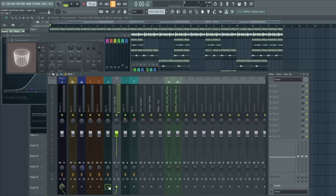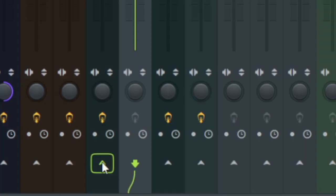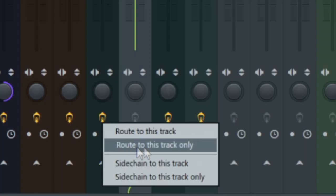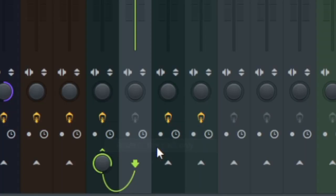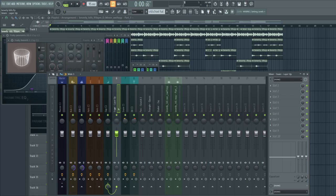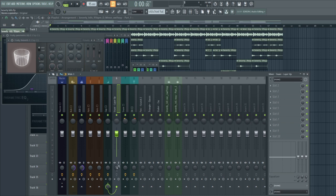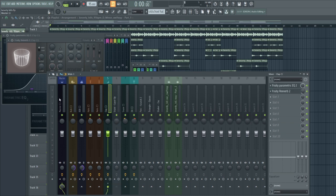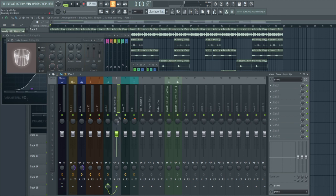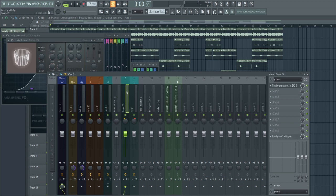You do that by right clicking, route to this track only. Now this mixer track is only gonna play on this one and this one is routed to the master track as you can see with these arrows. So now this sound will go first into this and then into that.